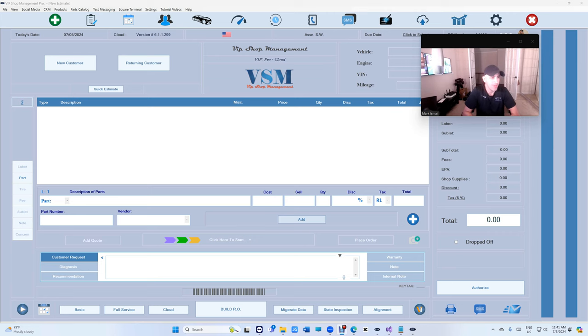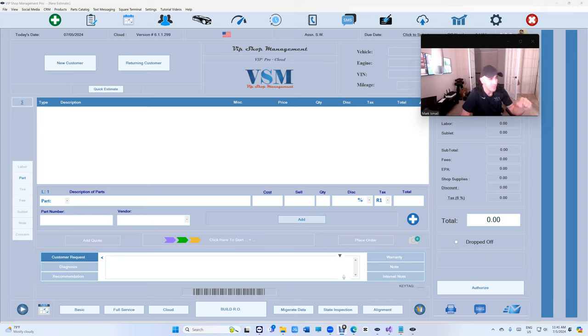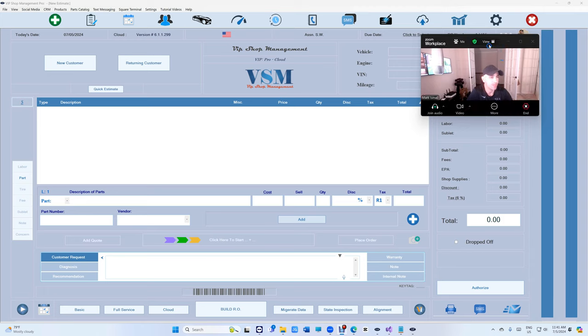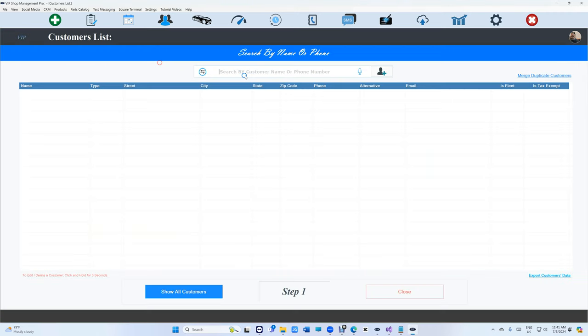The best one here from VIP Shop Management. Let's see what's new with VIP Shop Management this week. Happy 4th of July, and let's start and see what's going on.